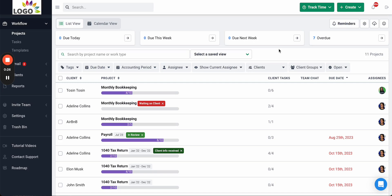Financial Sense was specifically designed to help accounting firms get work done. Our easy-to-use practice management solution makes it easy to track the status of client work and who's working on what, to get faster client responses, and to centralize everything in one place to keep your firm organized.